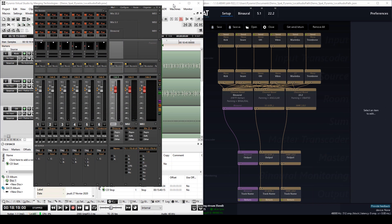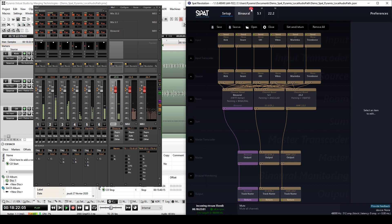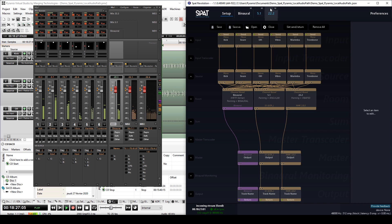So we've created our connections. Now let's make sure that the audio is coming back to Pyramix. It's all working.